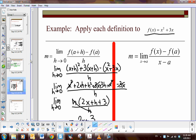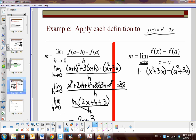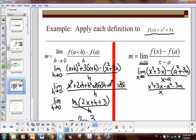Now let's use the other definition of derivative, which looks at the limit as x approaches a at a specific point a. We have f of x — which is x squared plus 3x — minus f of a, which means we substitute the point a into f of x, giving a squared plus 3a. So we have x squared plus 3x minus a squared minus 3a, all over x minus a.